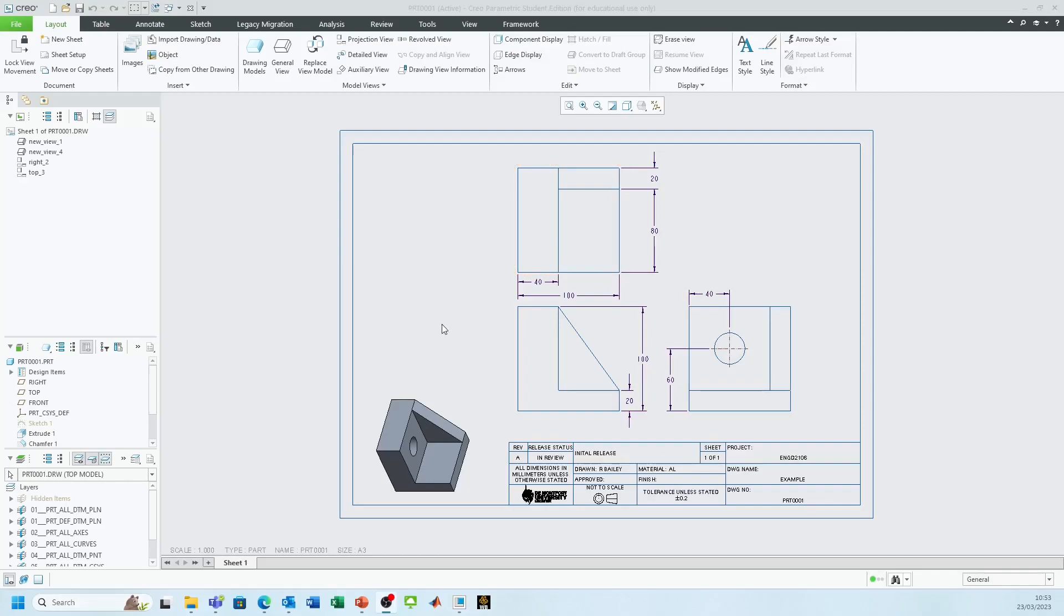On the screen you can see a basic engineering drawing that's been dimensioned up. What I'd like to do is add some tolerancing to this, but I need to change some settings first.